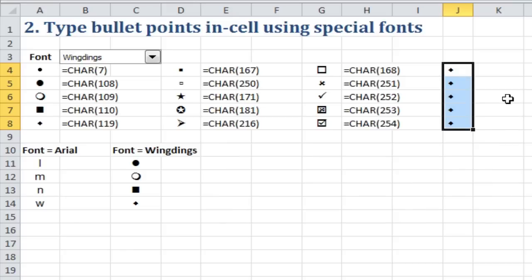So that's one way to put in bullet points using lowercase letters L, M, N, and W, which are the equivalent of these bullet points here.